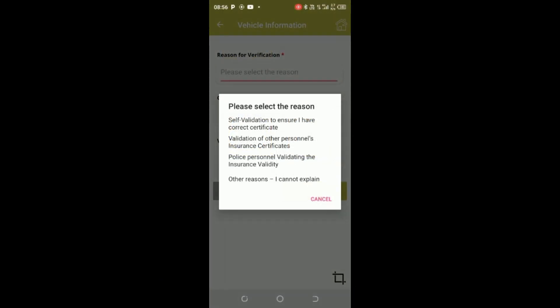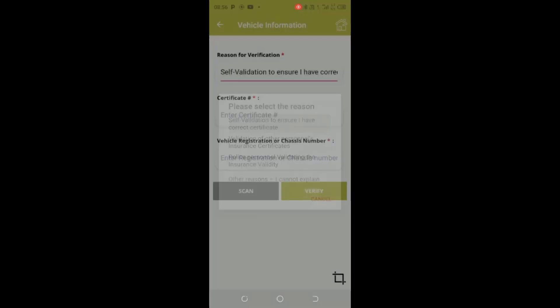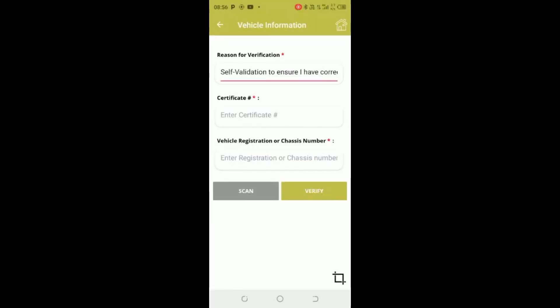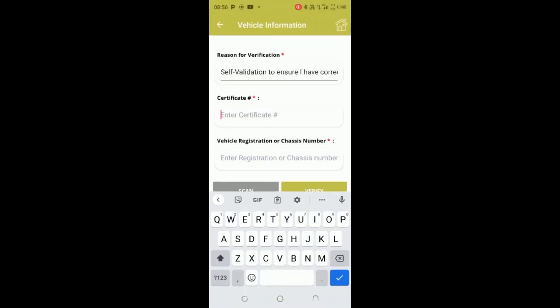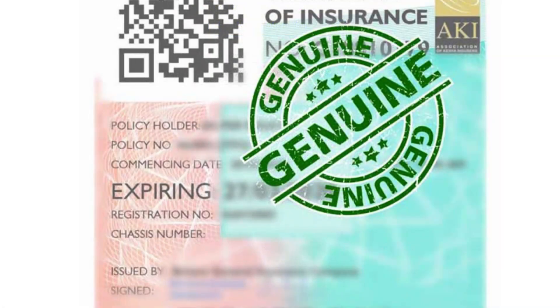Step 3: On the next page, select Reason for Verification. Step 4: Then key in the certificate number and registration or chassis number. Then tap Verify to receive the results.